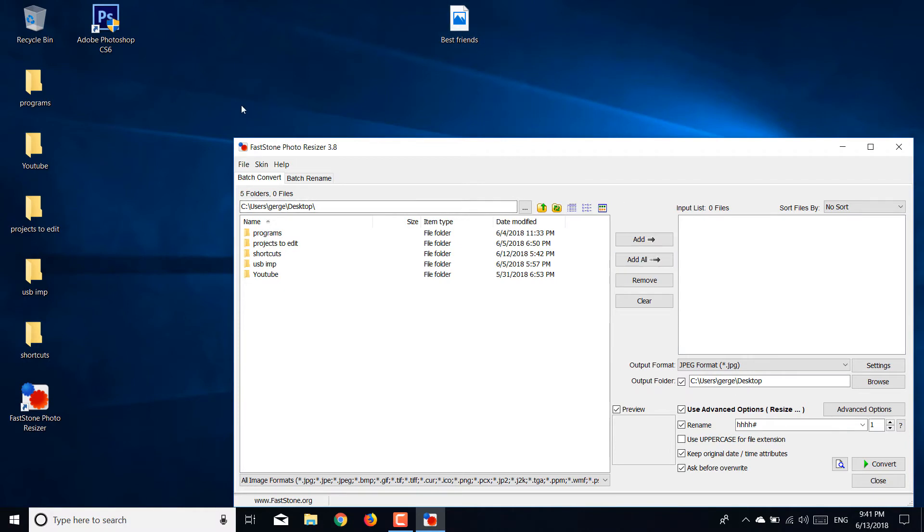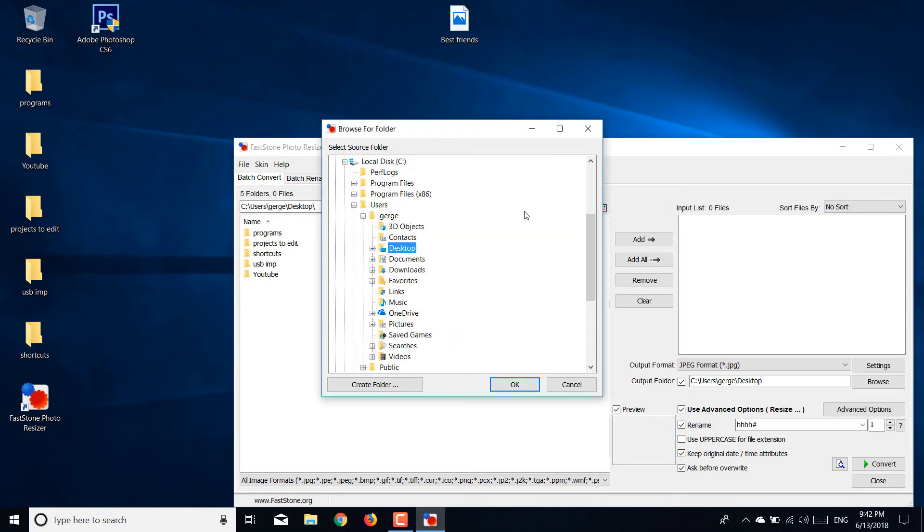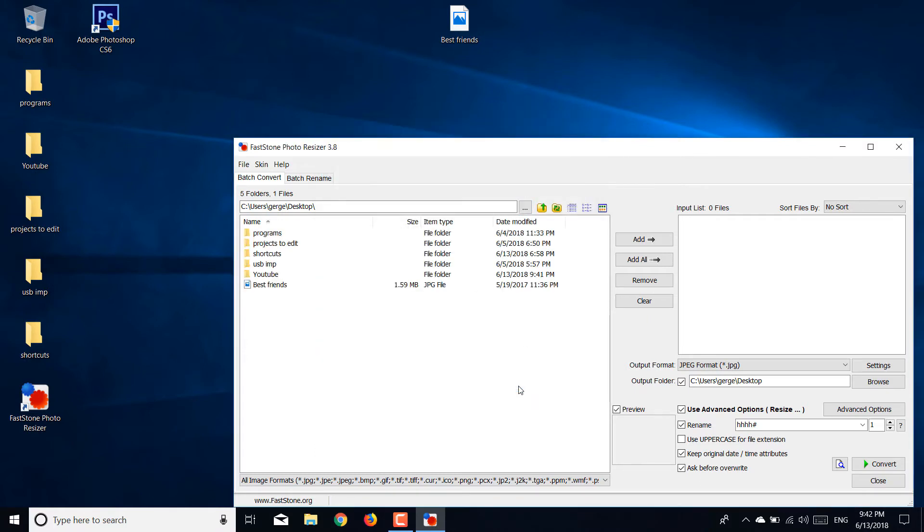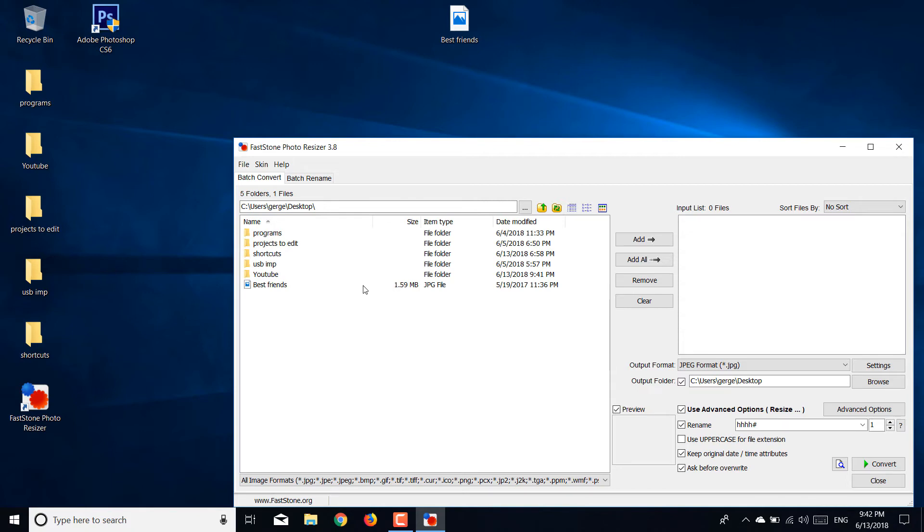Click on these dots, then choose where your pictures are. In this case it's on my desktop. Hit OK and then we're going to choose this picture.